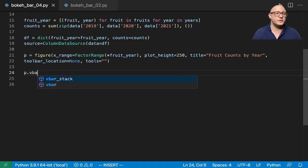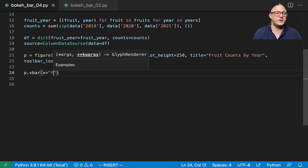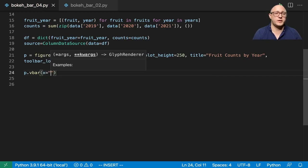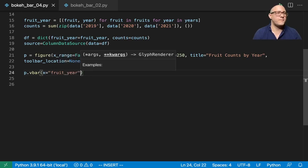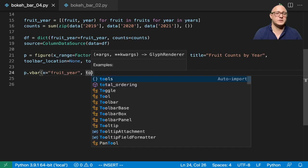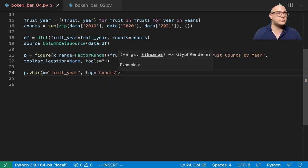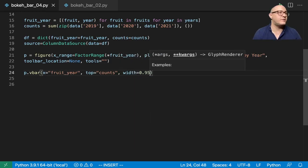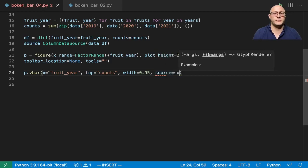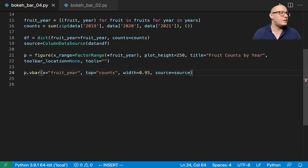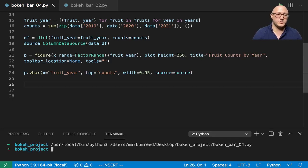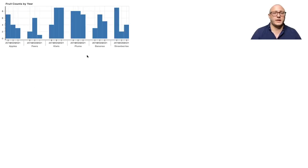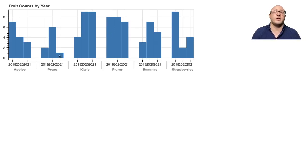So we'll do this as a vertical bar. X here is going to be fruit ear, and then top is going to be counts. Width here is 0.95 and then source is going to be source. So let's take a look at this. And whoops, that's not going to do me anything good if I don't actually tell it to show it. And let's take a look. And we see here that we have plots but they are definitely not very clean, they're not very pretty.